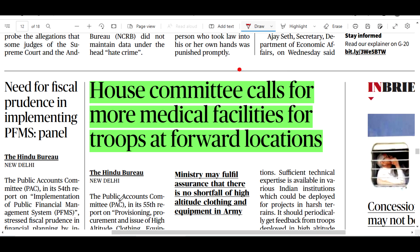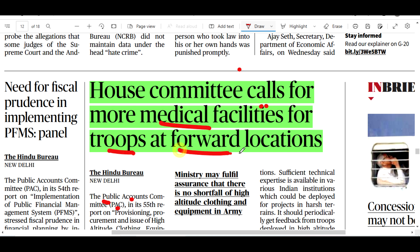Look, there is a parliament committee — this is the Public Accounts Committee. It has some concerns in 55 reports. The House committee calls for medical facilities for troops at forward locations. There is reportedly no shortage of high-altitude clothing and equipment in the army.